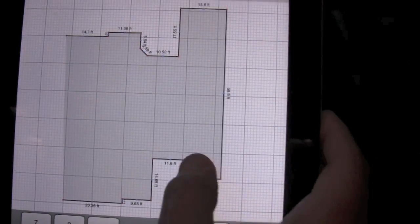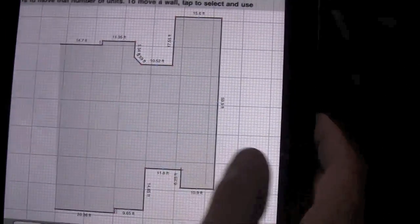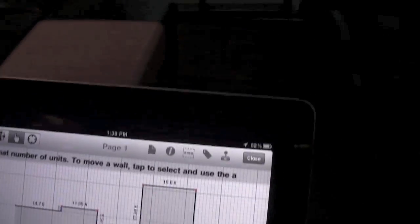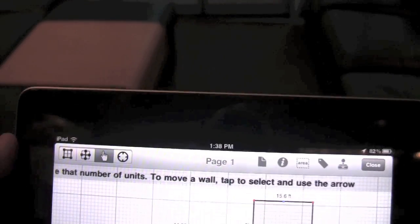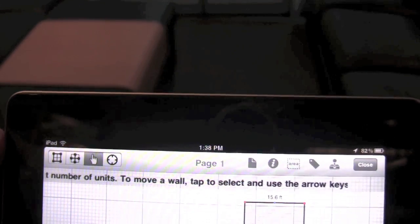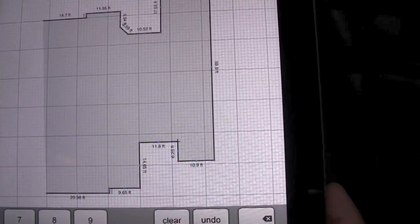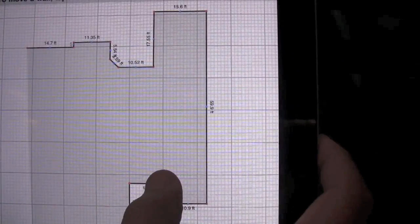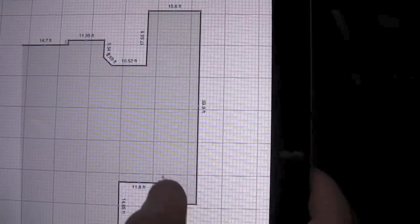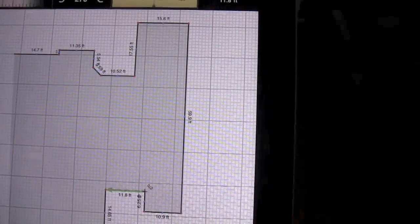So to correct that, we're going to select the wall. First you need to be in Modify mode, so make sure that you tap the Modify button on the top left. Then we're going to tap on the wall, you'll see it's selecting.